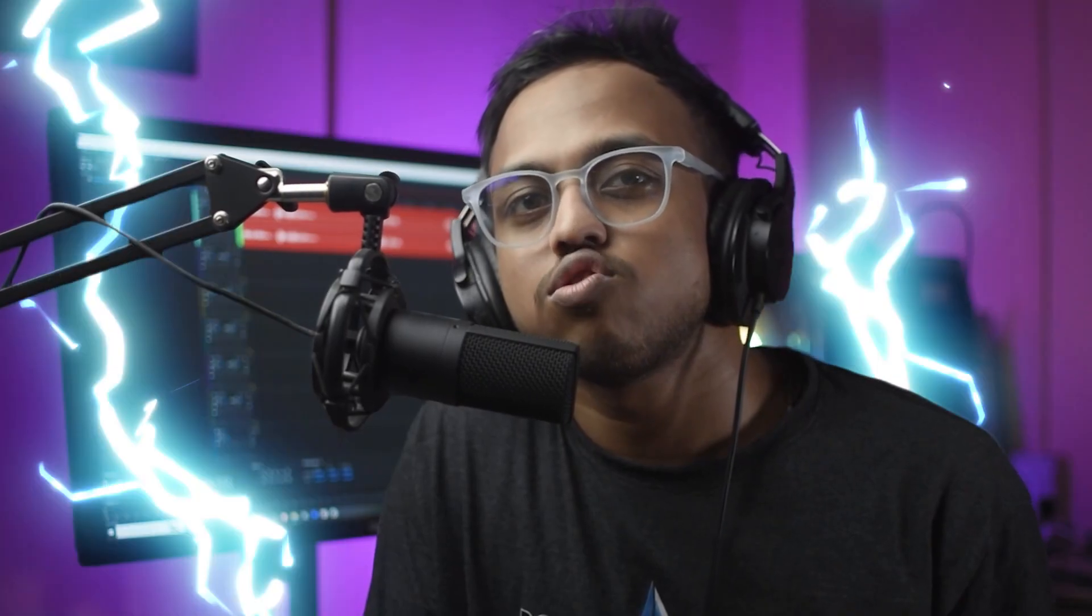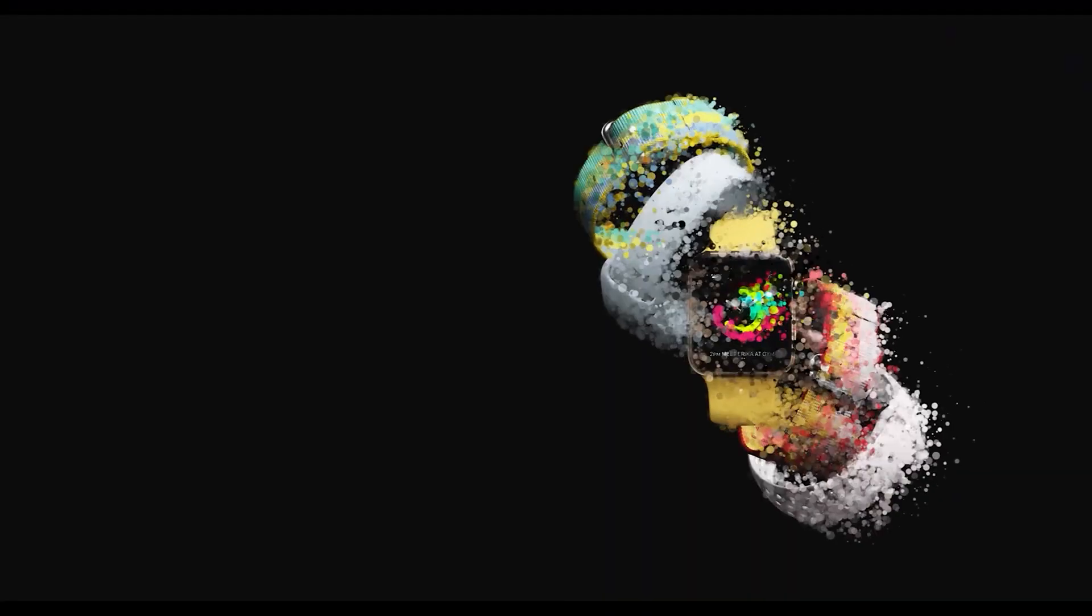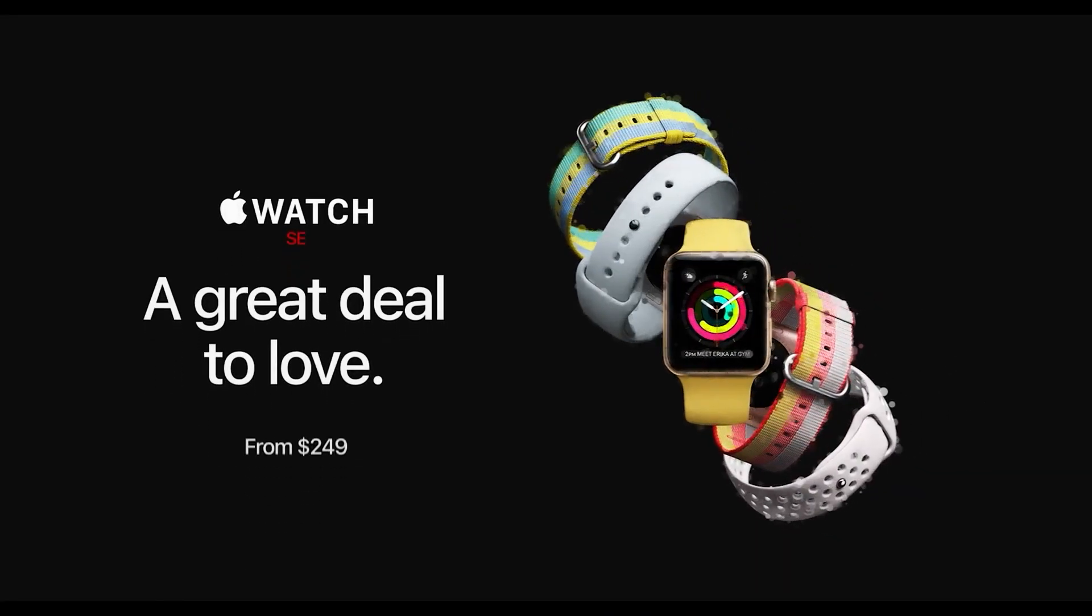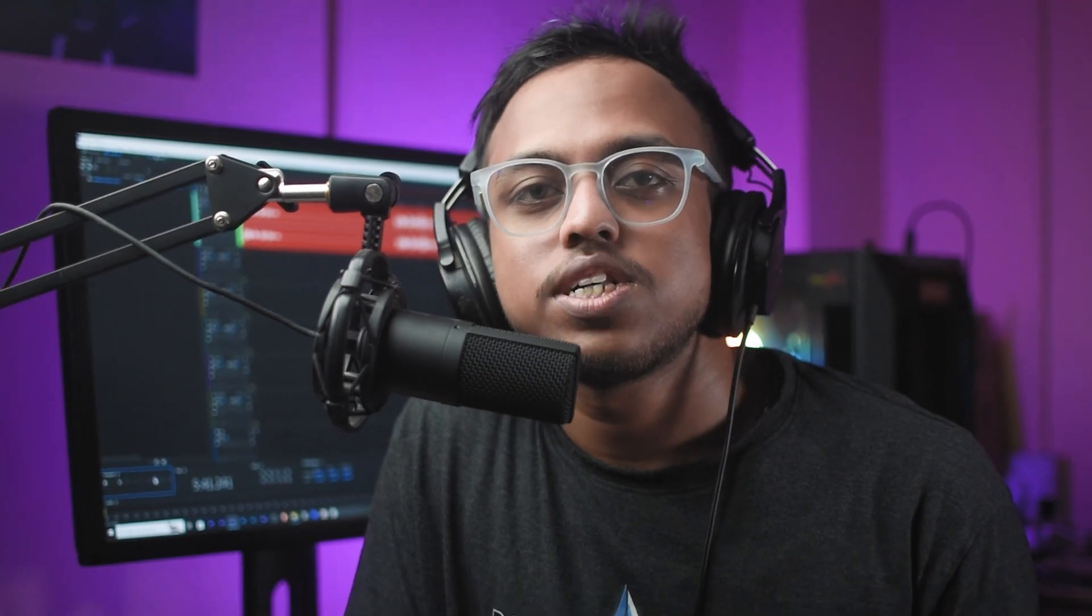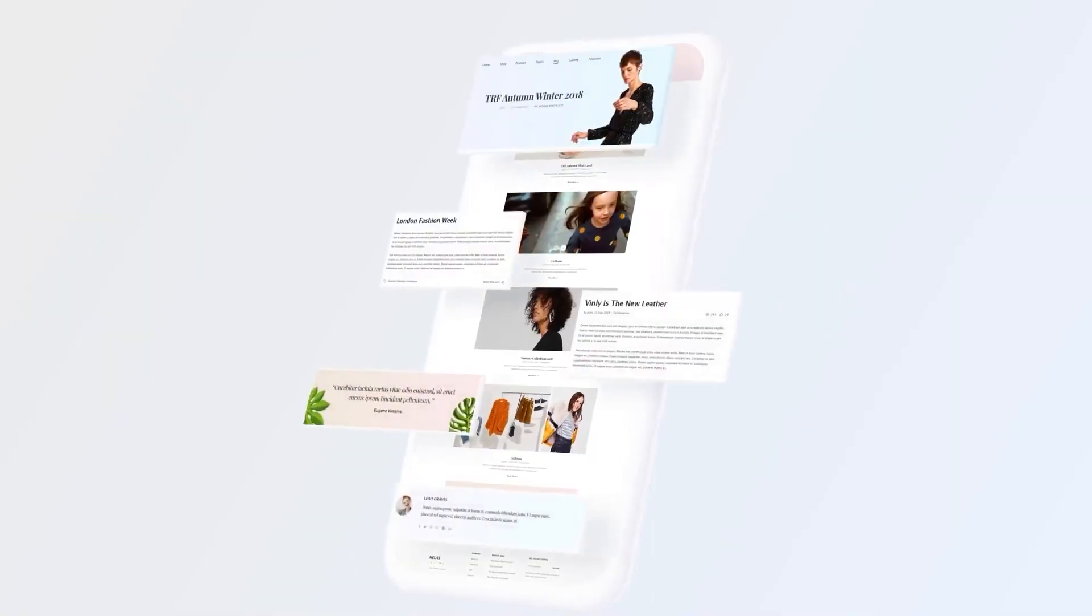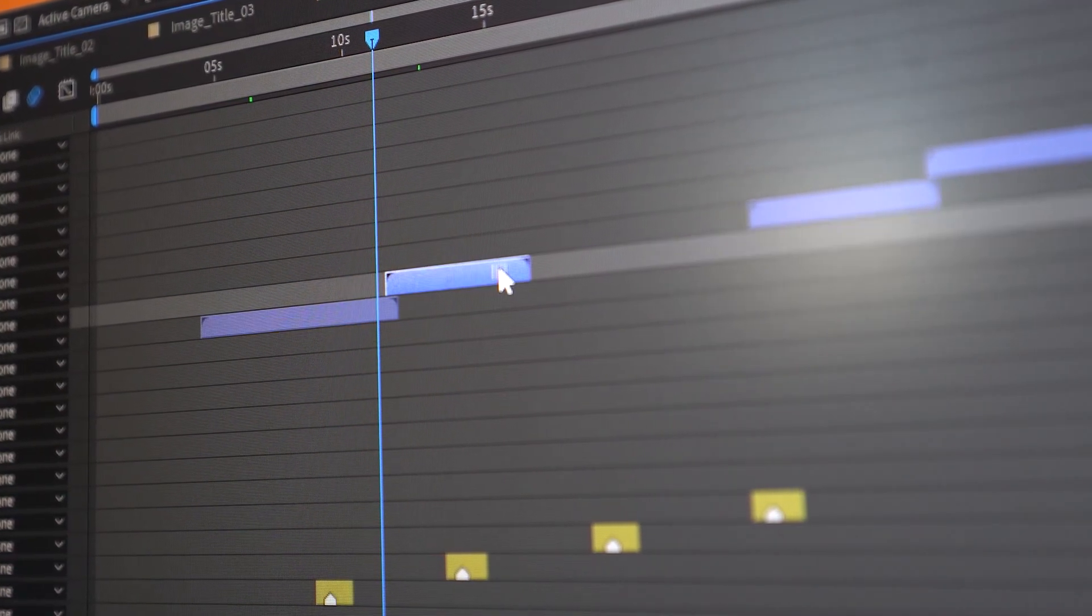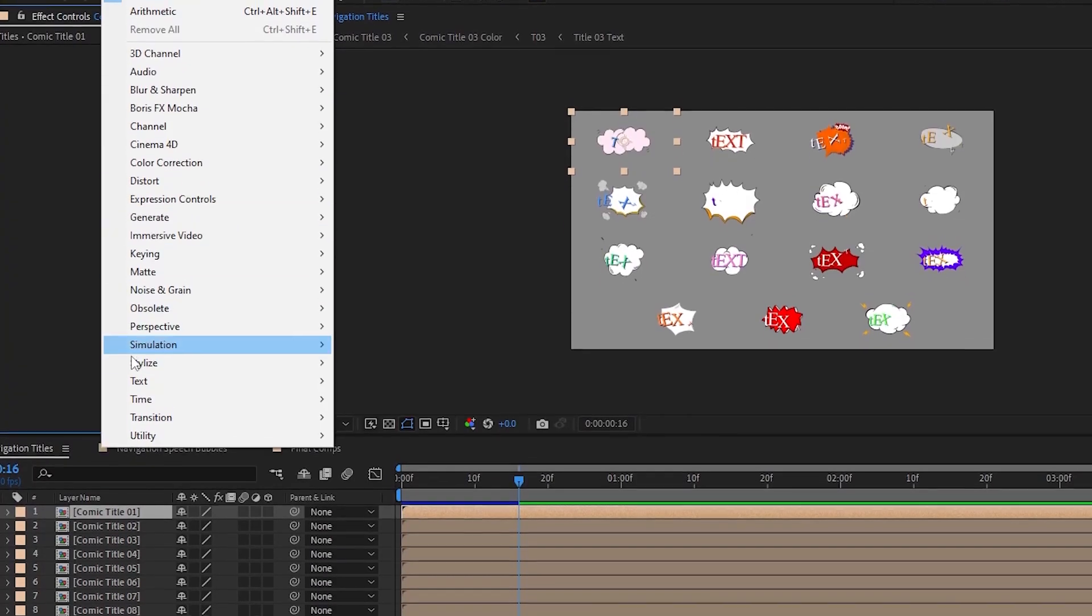After Effects is a motion graphics and visual effects software which is widely used in film, TV, and other industries. It specializes in creating stunning visual effects, motion graphics, and animations. With After Effects, you can composite multiple layers, apply intricate effects, and bring your creative vision to life.